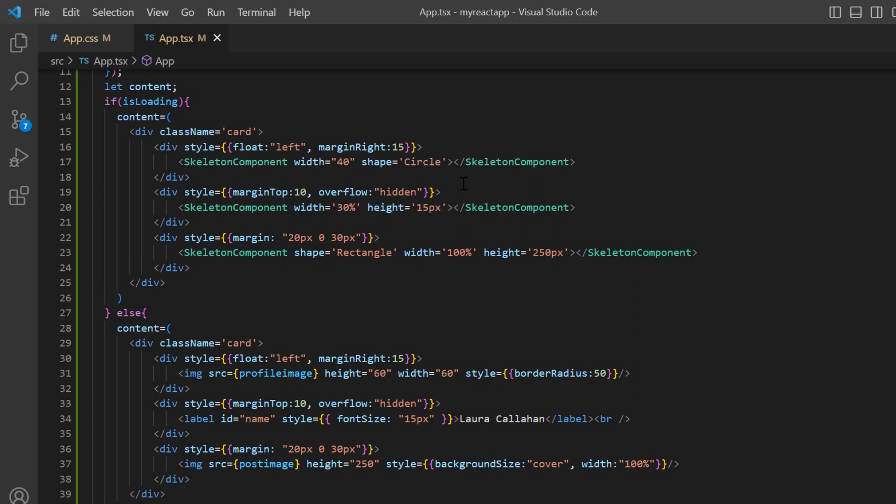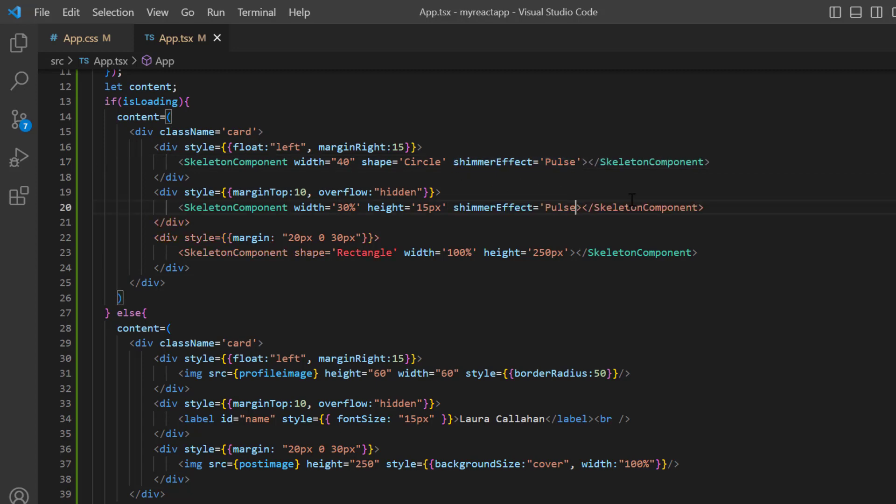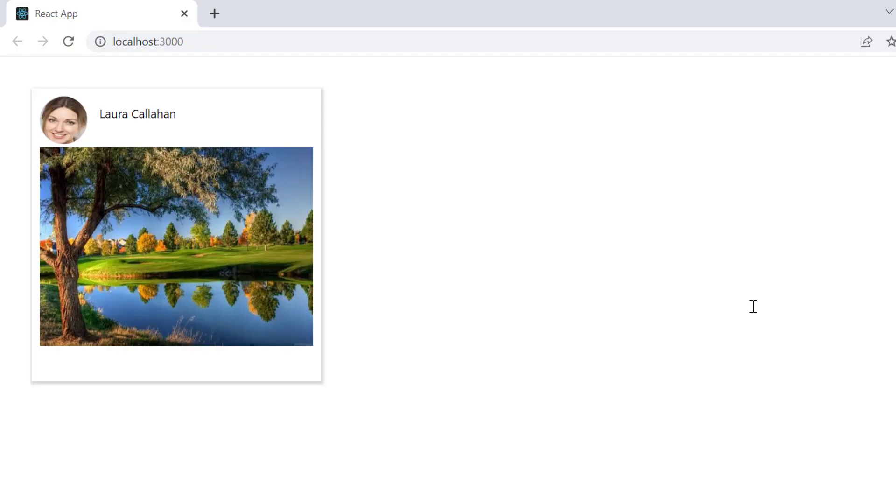Here, I include the shimmer effect property and set its value to pulse. Apply the same effect to the other two skeletons. See, the pulse effect is applied to the skeleton.